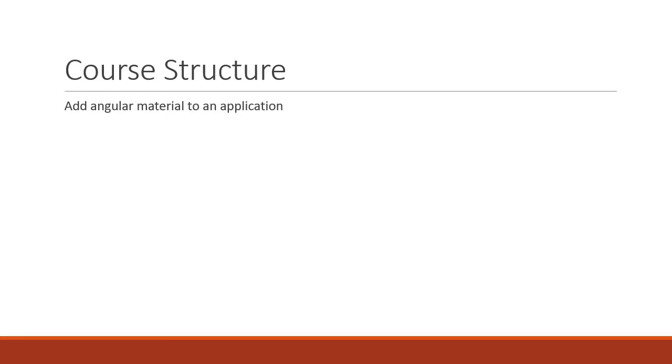Then we will discuss about typography in Angular. After that, we will take a look at the different components that make up the library. The components fall under six major categories.